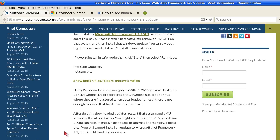Show hidden files, folders, and system files using Windows Explorer. Navigate to Windows, Software, Distribution.